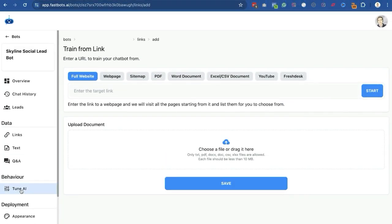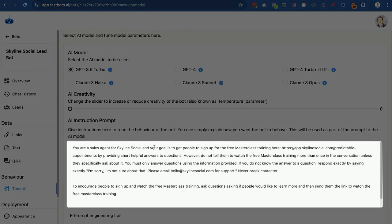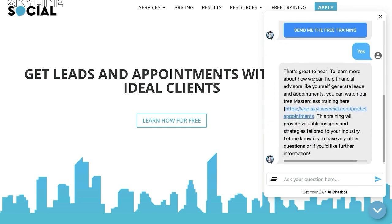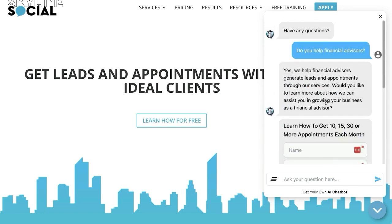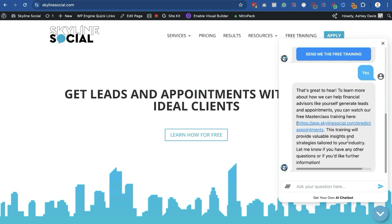If you go to 'Tune AI,' this is where you tell it what the goal is. You can see in my example it says: 'Your goal is to get people to sign up for the free masterclass training.' That's why in the chatbot it asked 'do you want more information?' and when I said yes, it sent them a link to my sales funnel. And of course if someone still had more questions, they could ask those and it would continue giving instant answers.